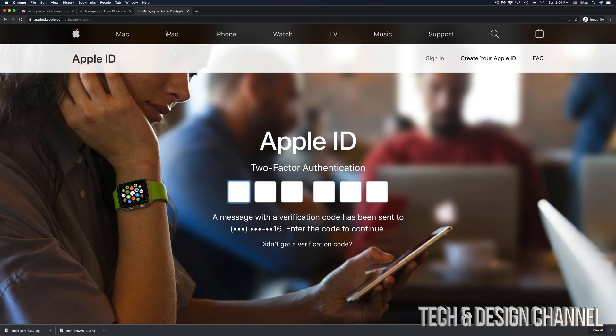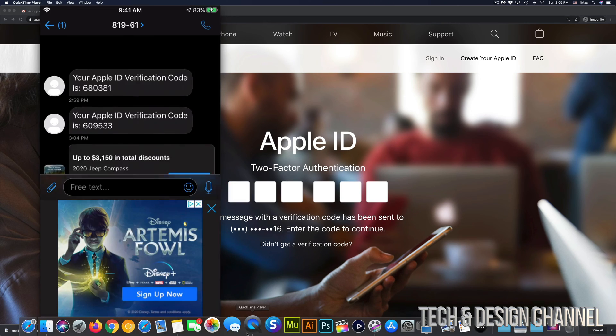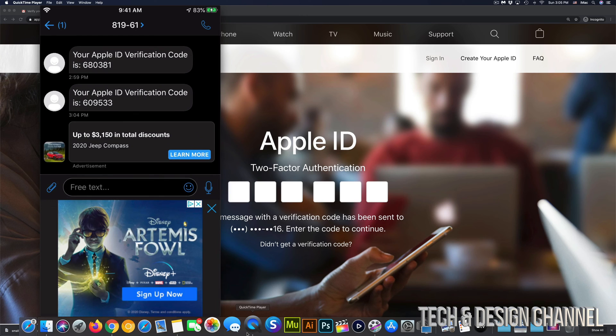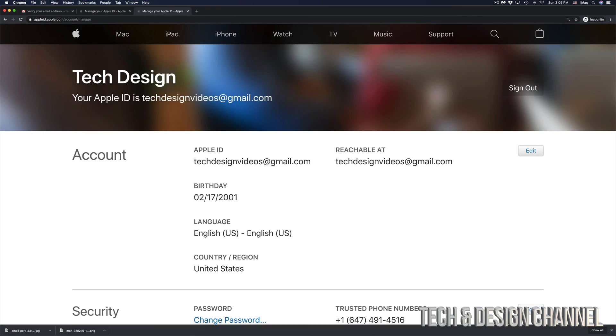In this case, we have two-factor authentication enabled, so I just got a text message from Apple. Right here, I can see the message from Apple. This time it's 609533. Once I put that in, it's going to log me into my account and I'm ready to go.